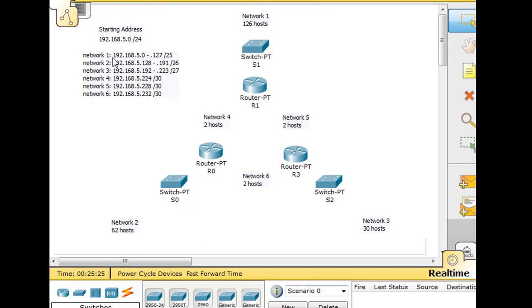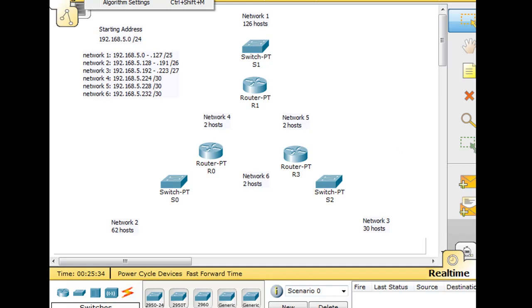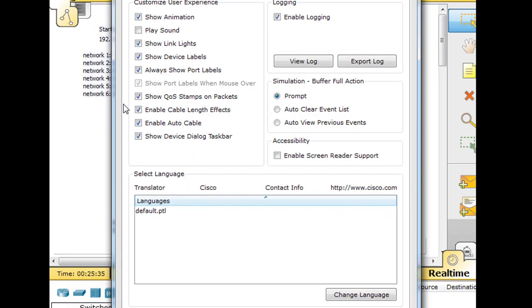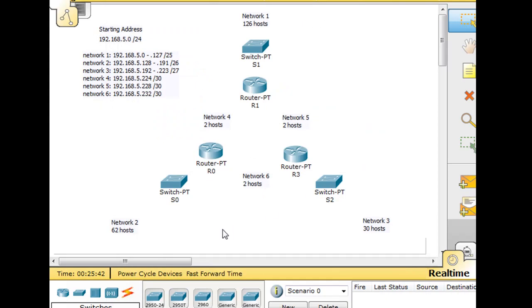So now that we have our addressing scheme down for our networks, let's hook these up. So the first thing we're going to do is I'm going to go to Options, Preferences, and I'm going to say Show Port Labels - they're on, so that's good, so we'll be able to see those.